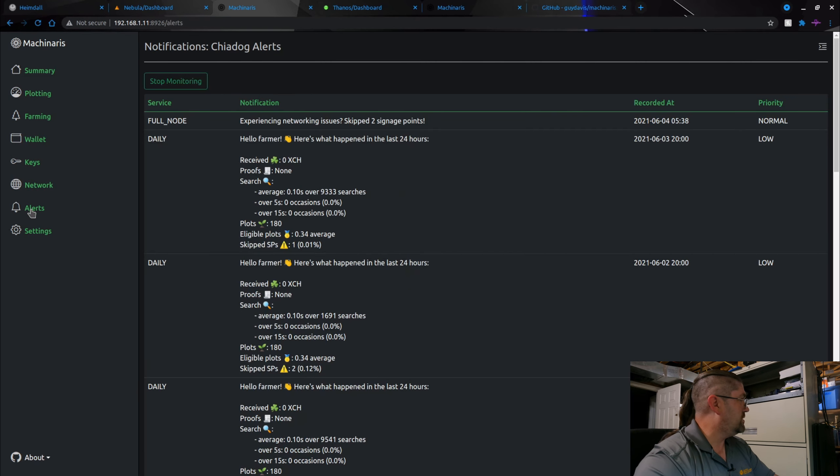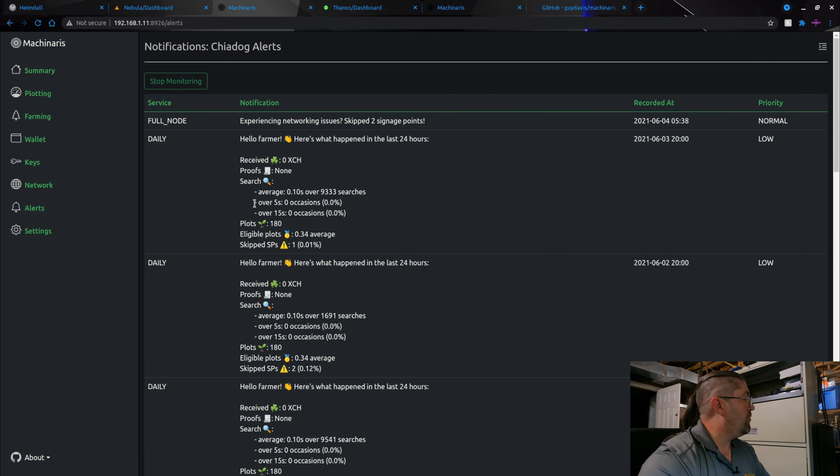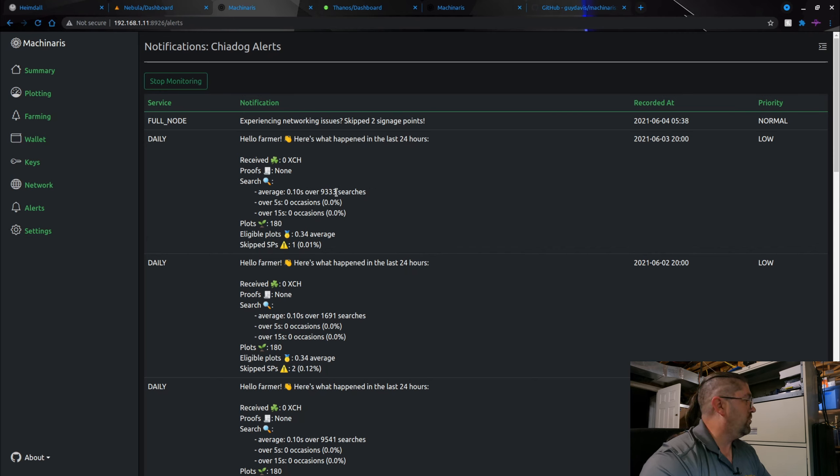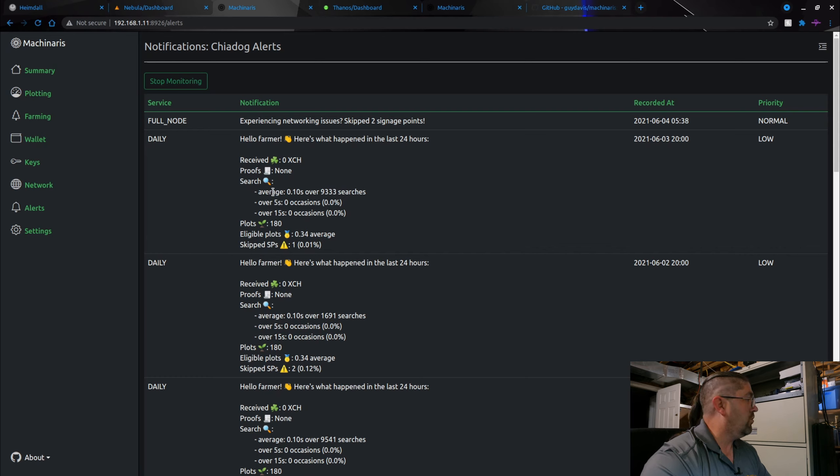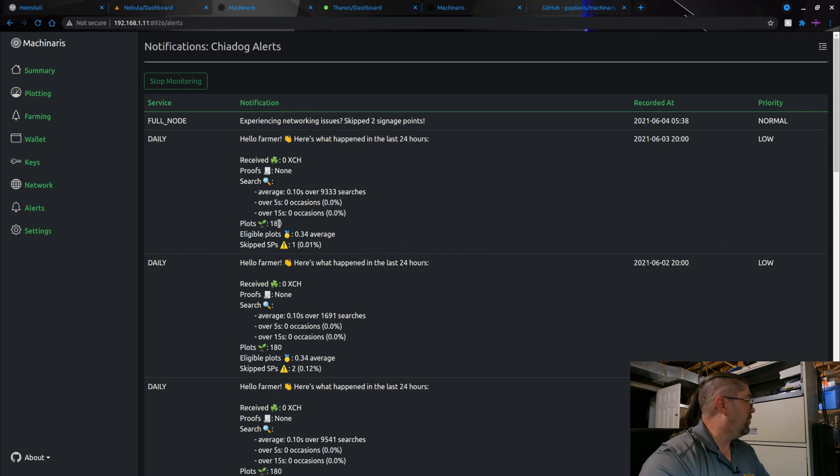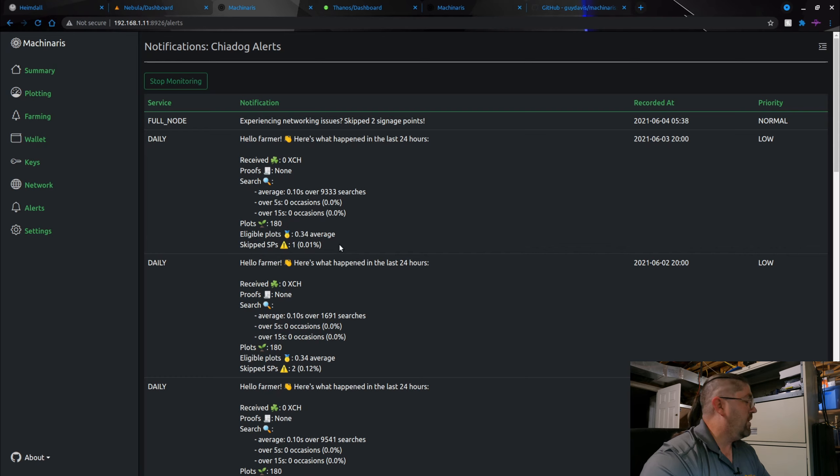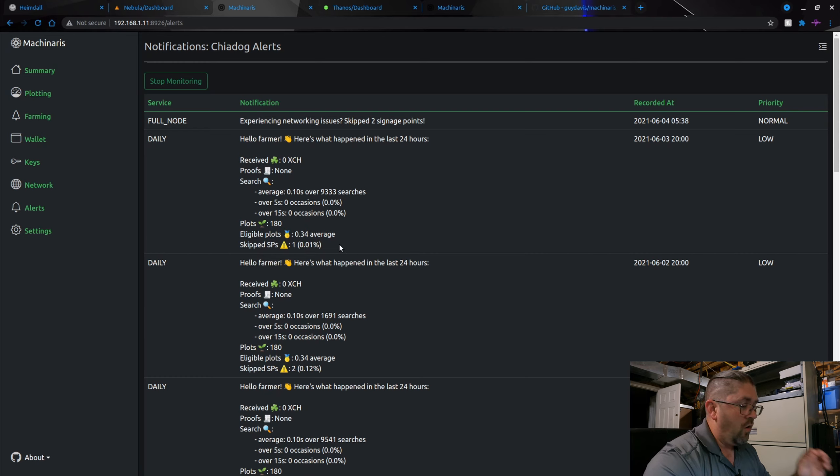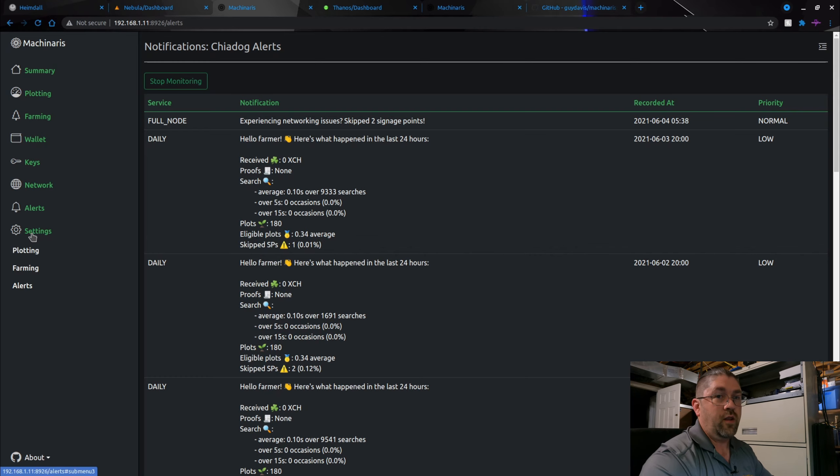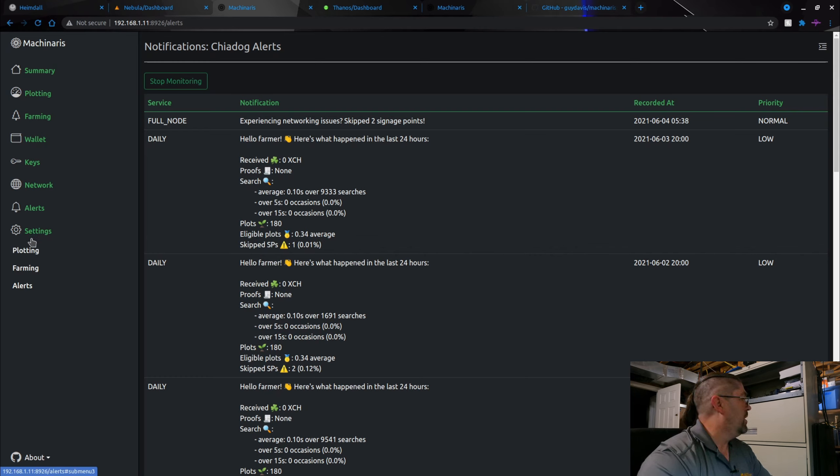Now alerts, you can see here's my daily alerts that I got. You can see yesterday I had 9,330 searches that took less than one tenth of a second to handle, and I didn't have any really slow searches. I have 180 plots, eligible plots, and skipped SPs. I have no clue what the heck that is, I haven't learned all the terminology for Chia yet.